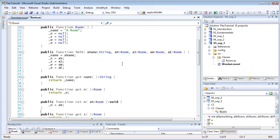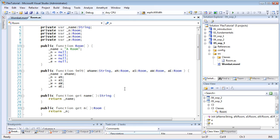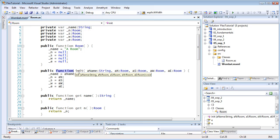Now, normally a method in ActionScript is declared using a keyword such as public or private, followed by the function keyword, and then the name of the method. And after that, you can have the arguments that the method takes. And that's how I've declared my init method.